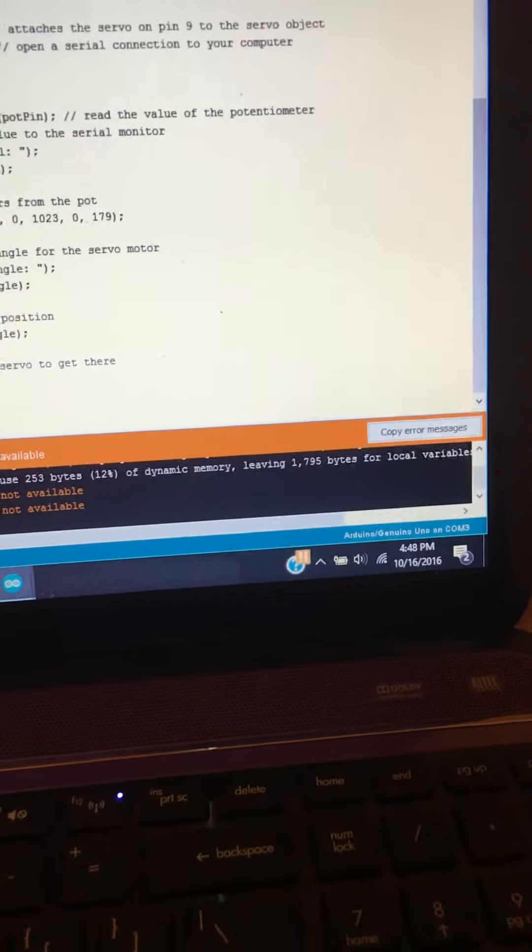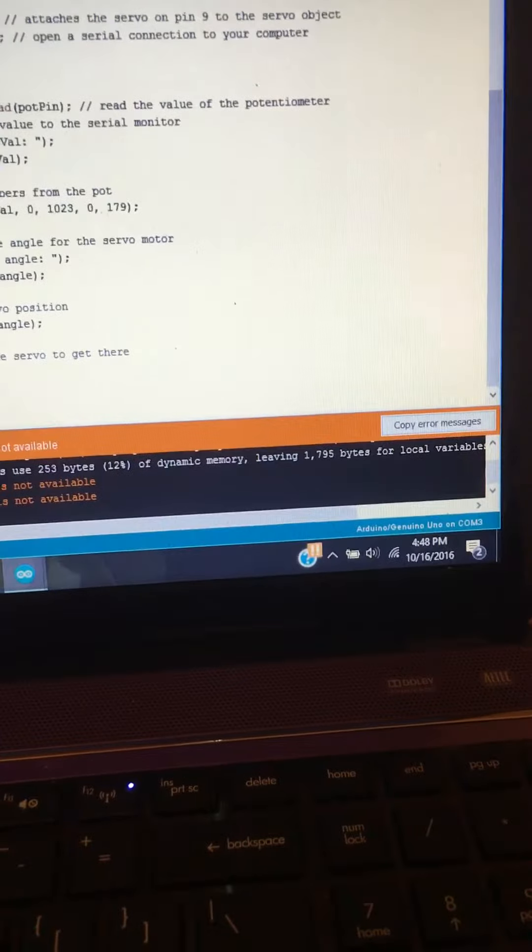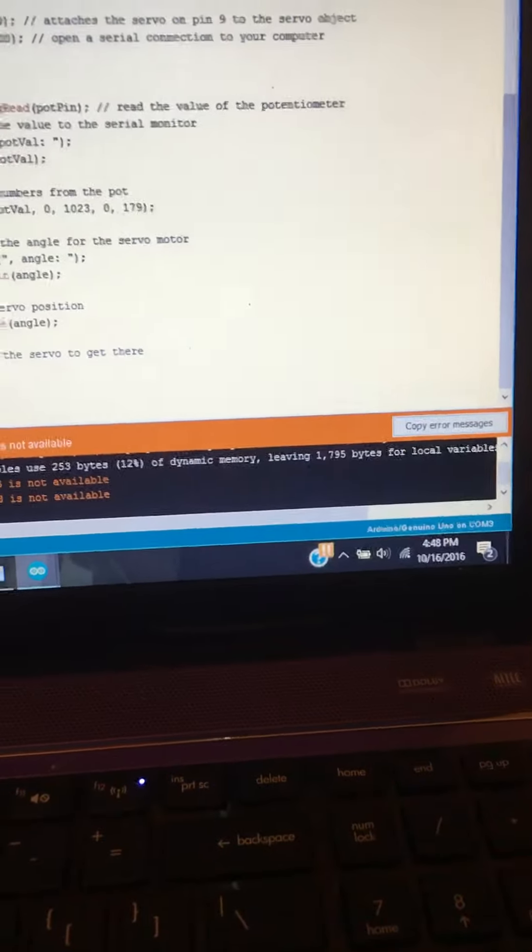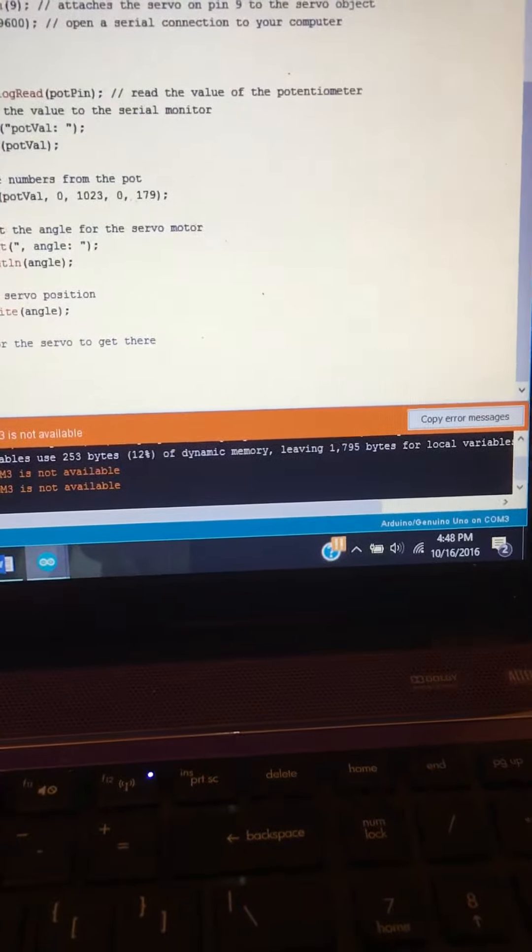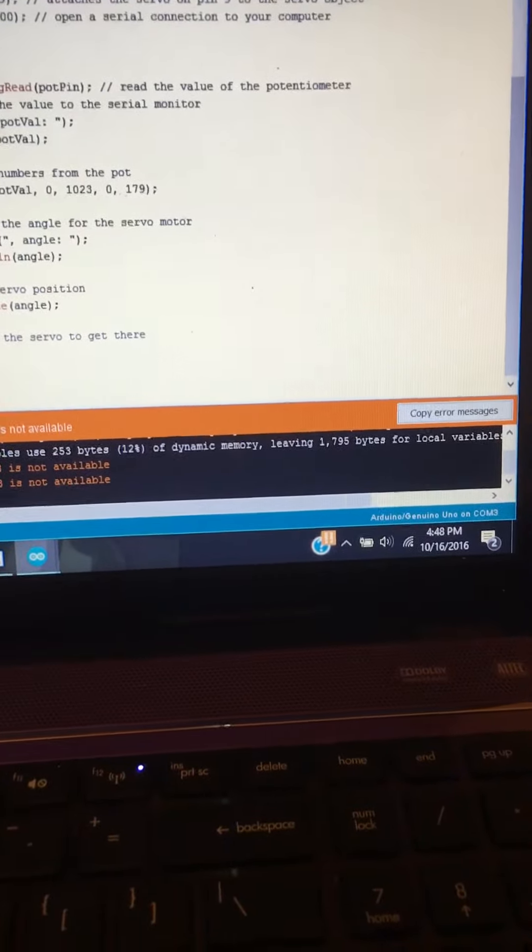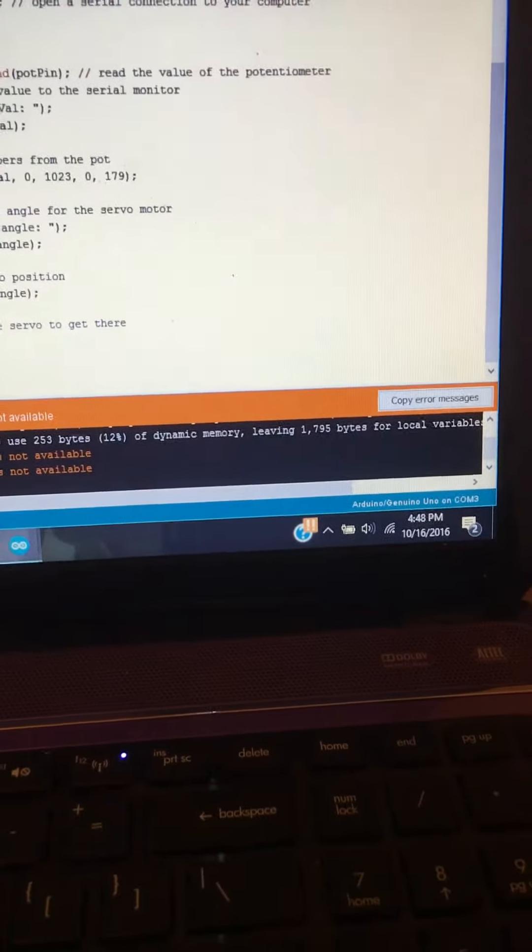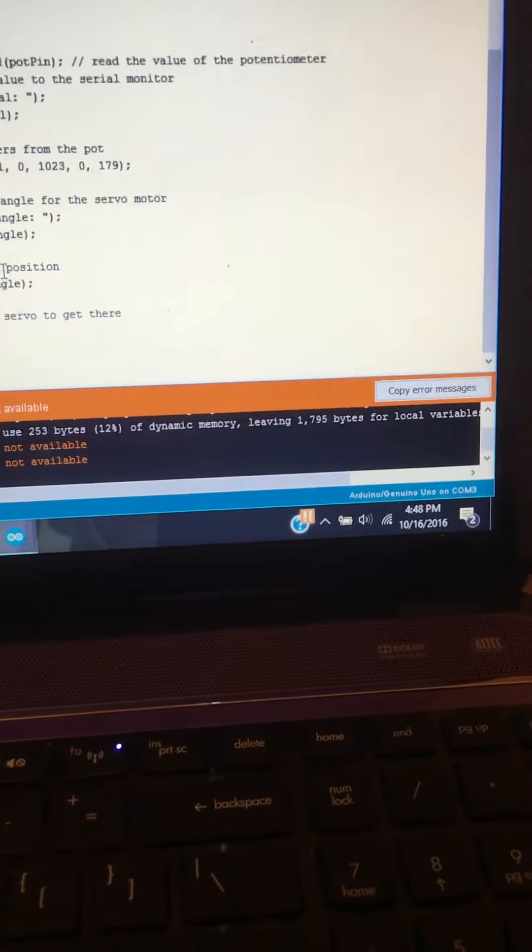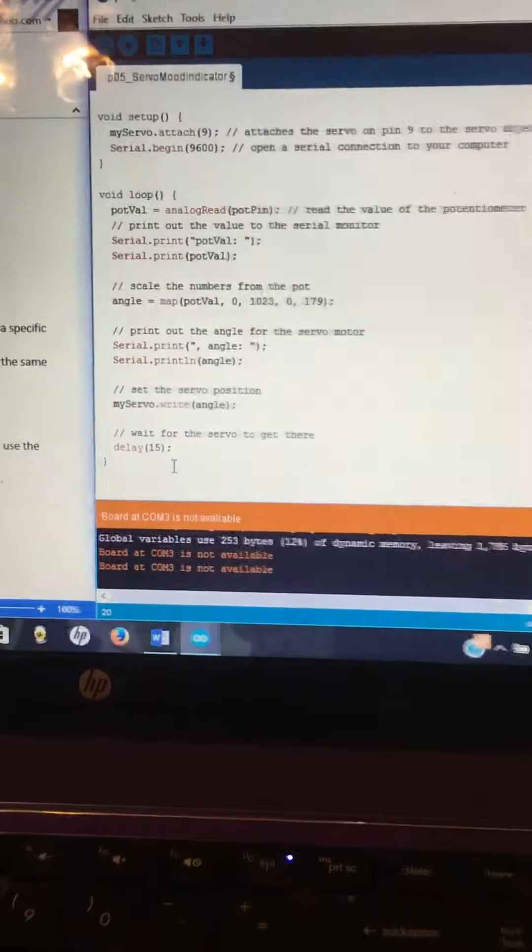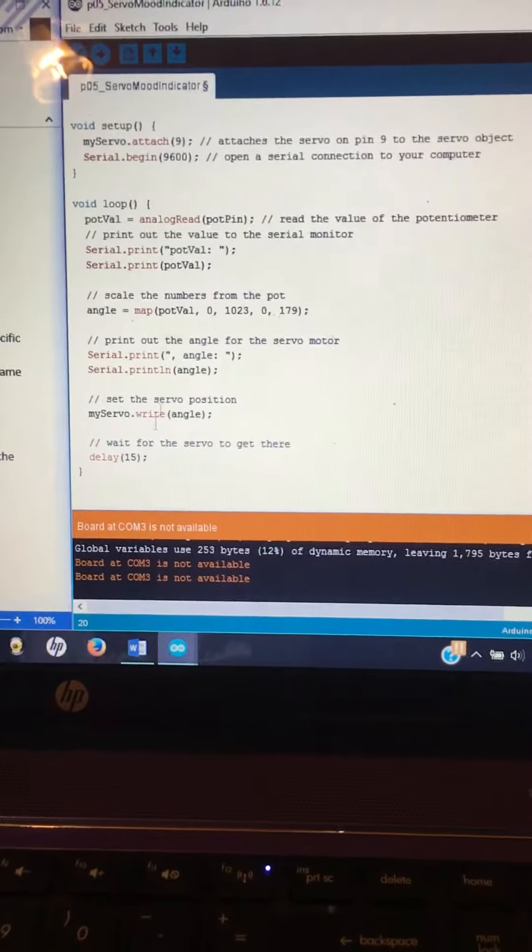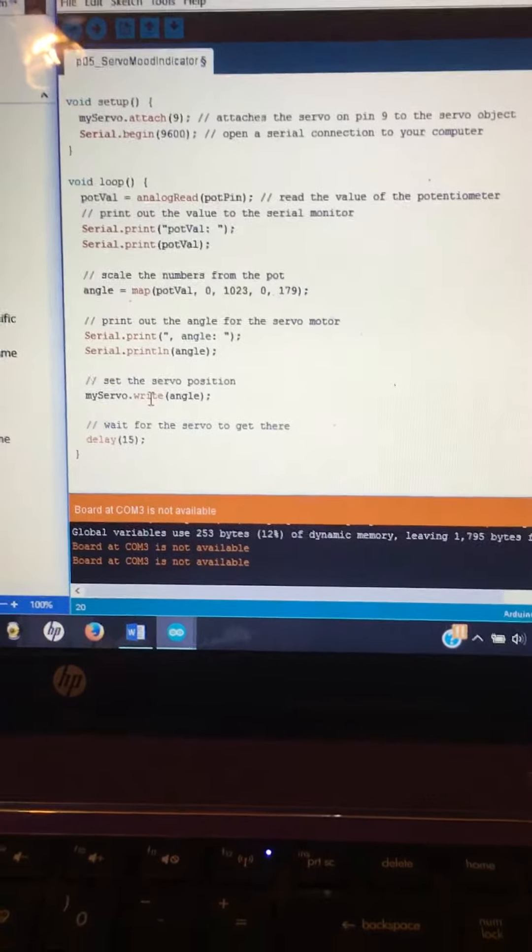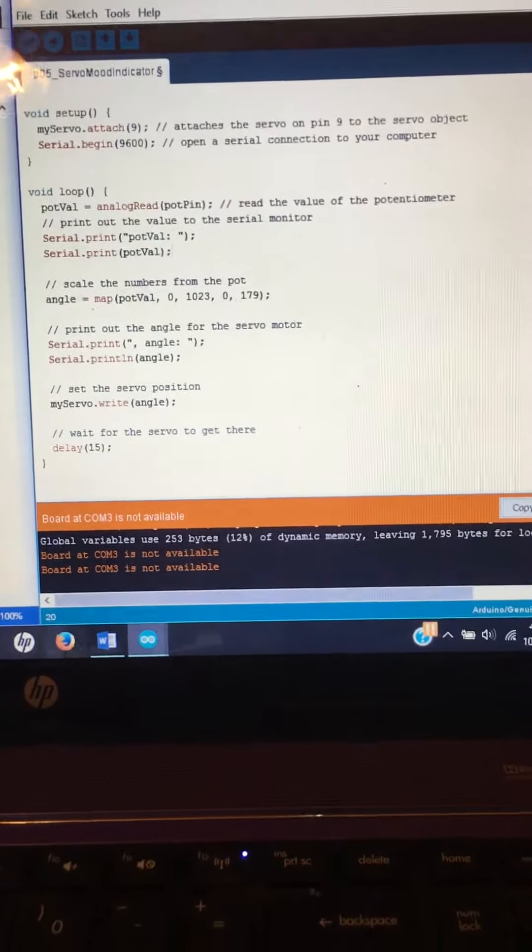And then this is just printing out the angle in our serial monitor. And then this is what is talking to the servo, telling it which angle to move to. I'm sorry, this is what's telling it to move to what angle.